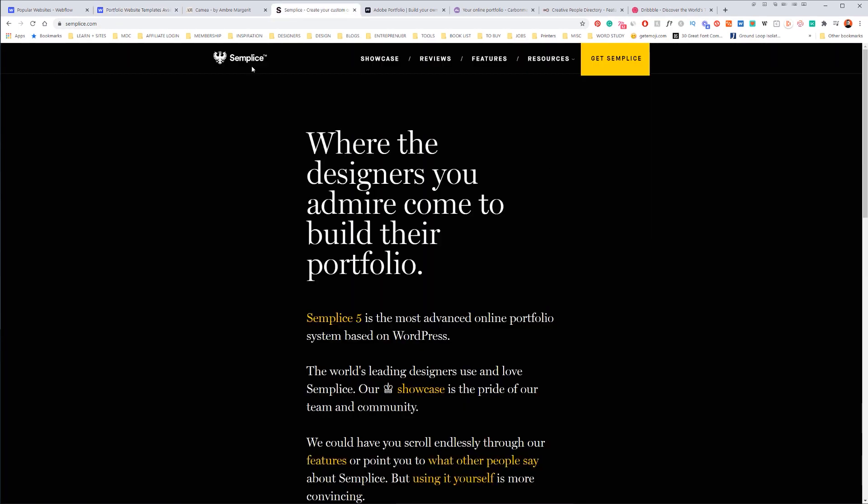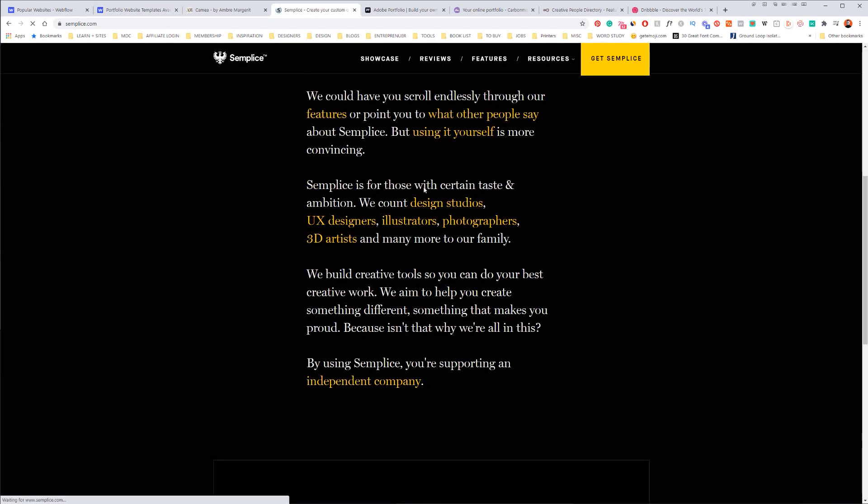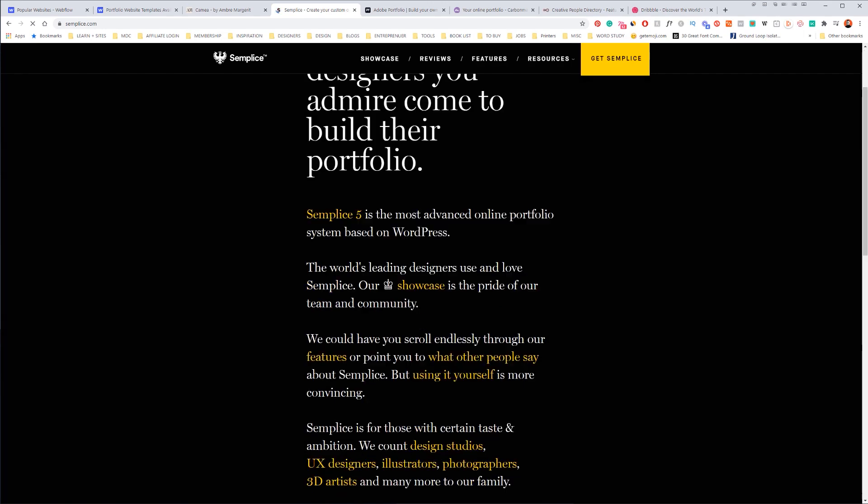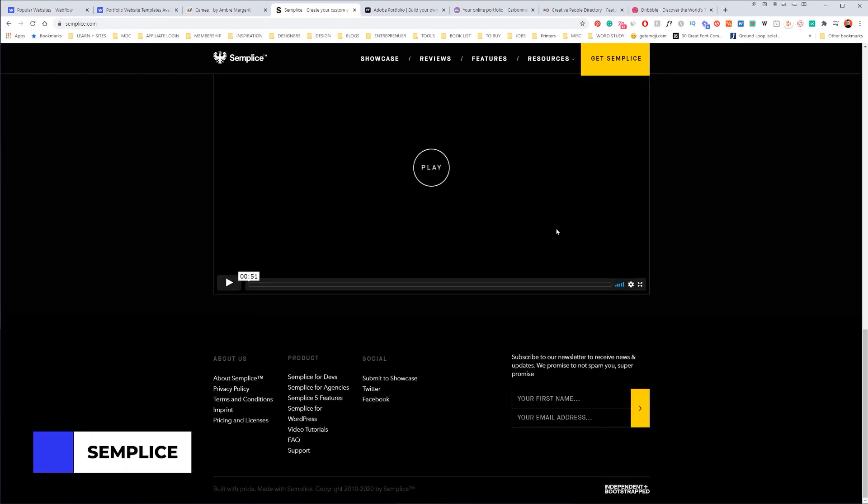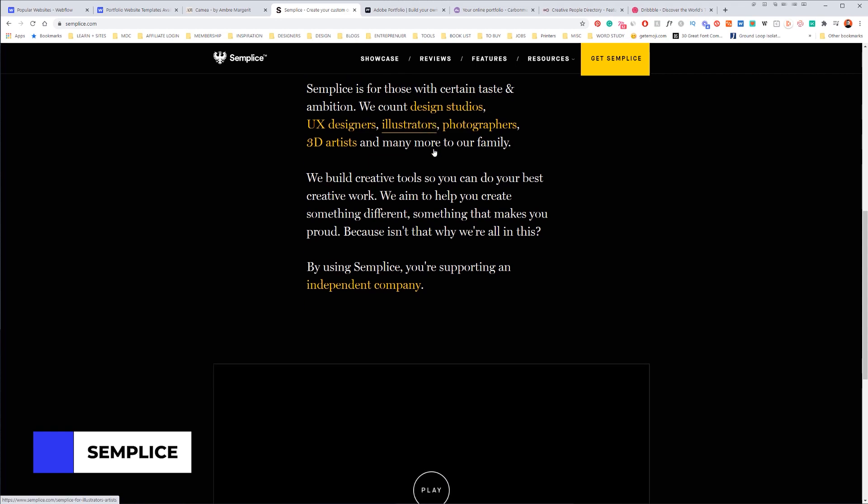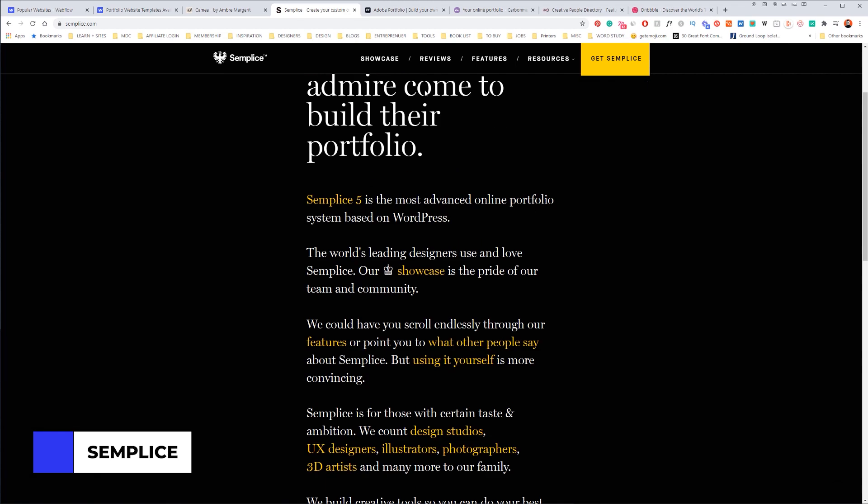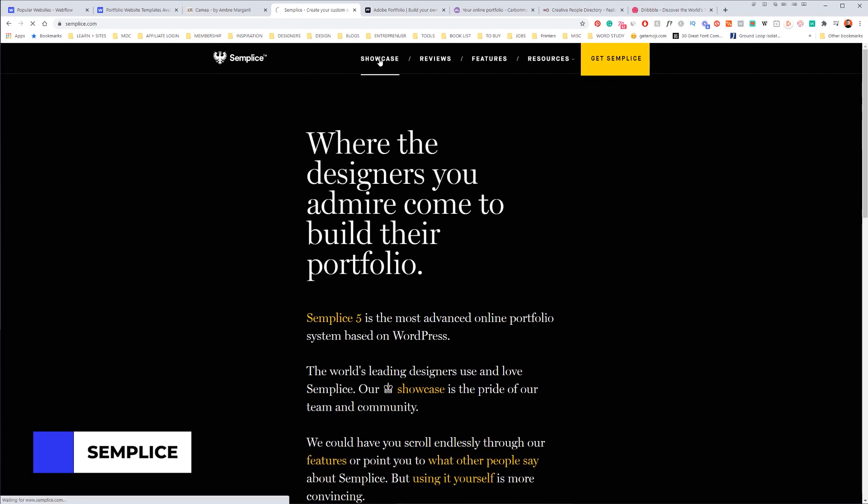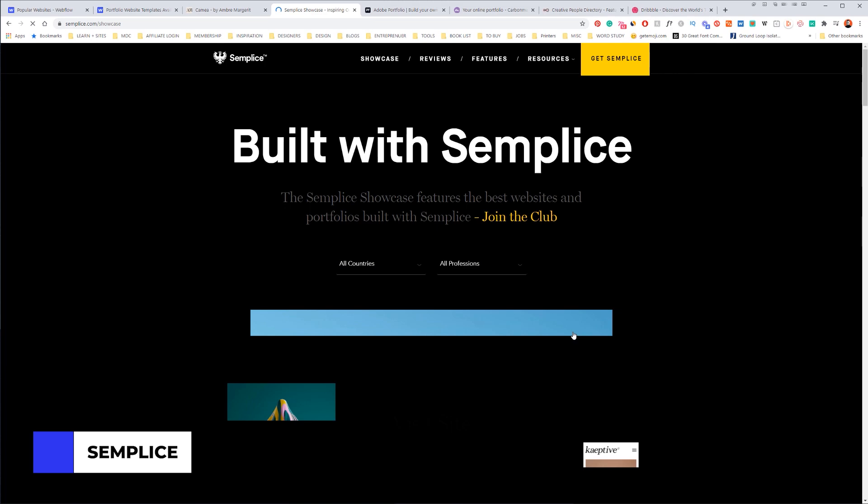Number two is Semplice, or Semplice, hopefully I said it right. But this is a plugin for WordPress and this is created by Van Schneider. He's an awesome German designer I believe.